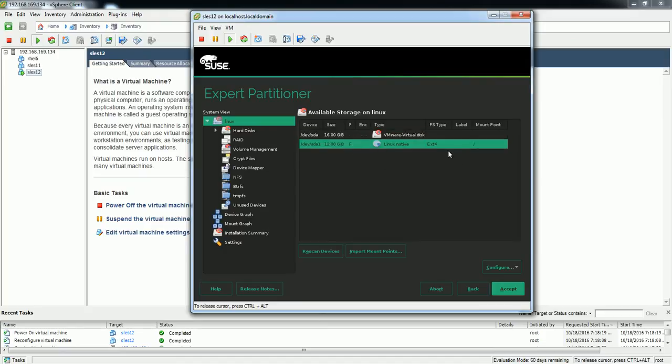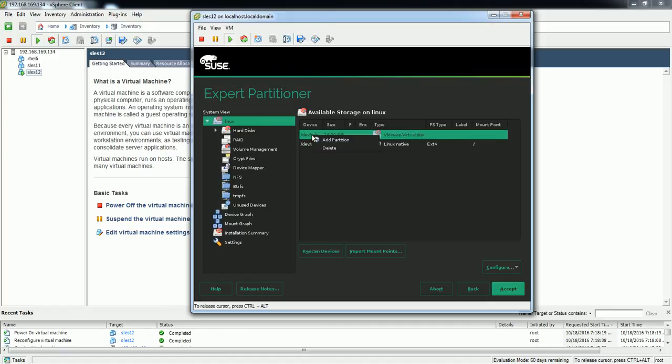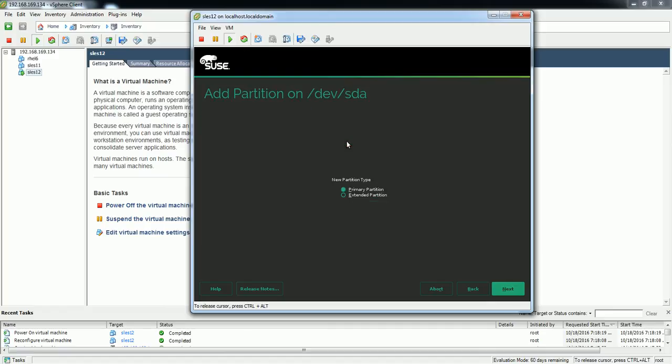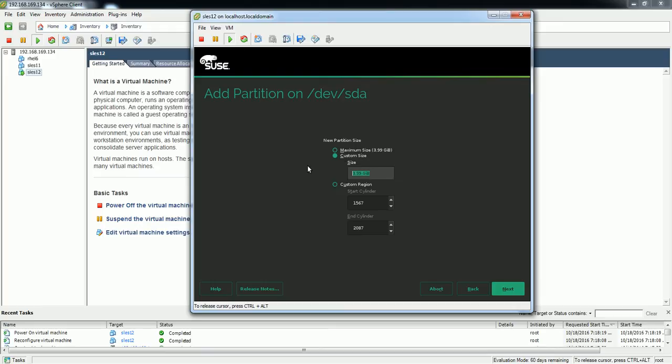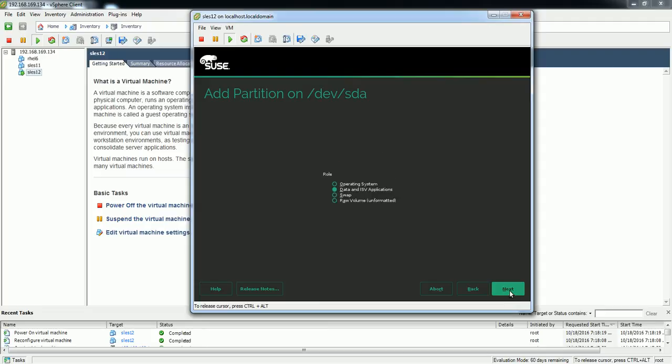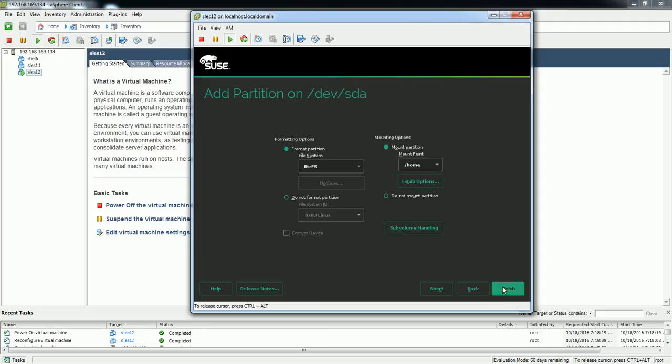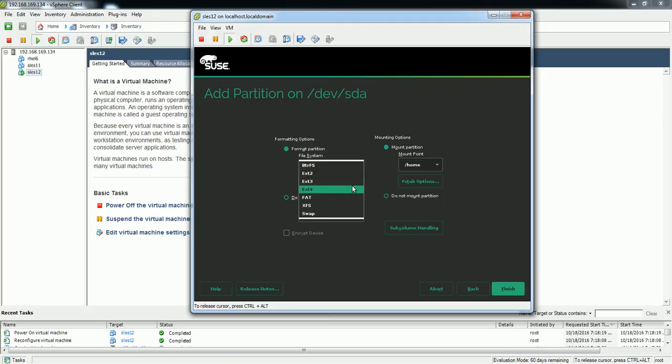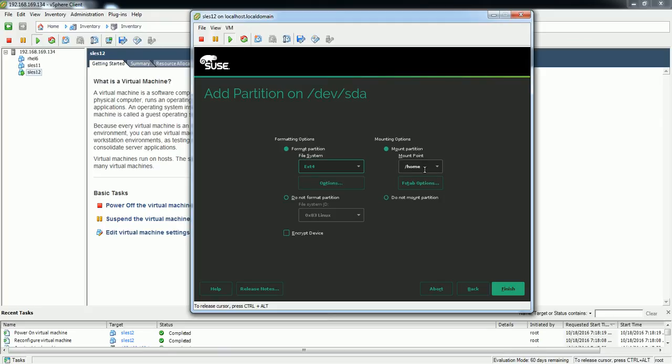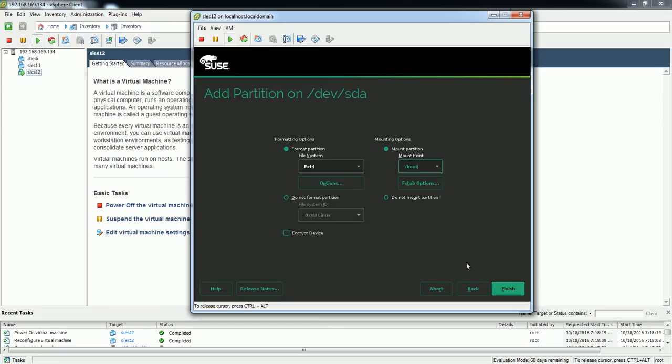Okay, so here's the partition created. So let me create an additional partition called /boot. Okay, so 200 MB. Okay, so 200 MB is enough for boot partition. And select next, operating system partition next, and select ext4 and mount point is /boot. Finish.